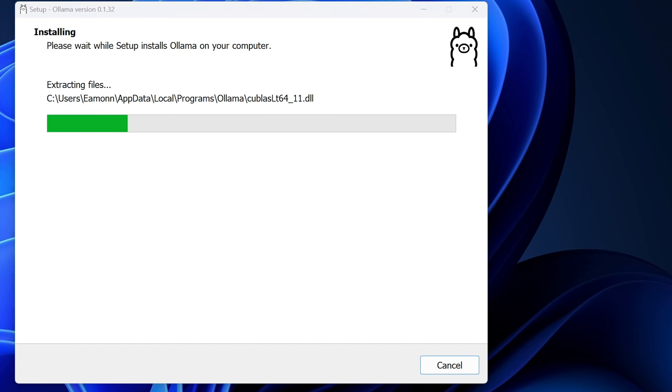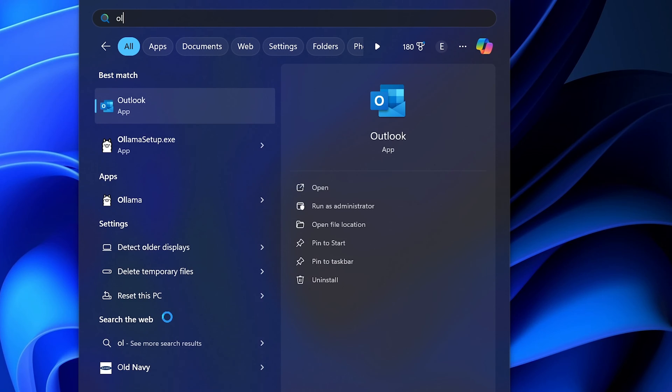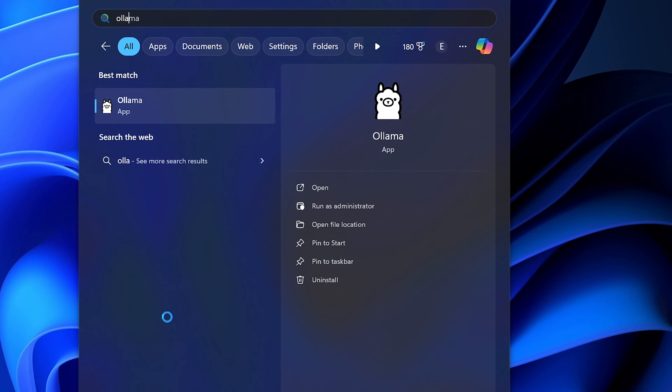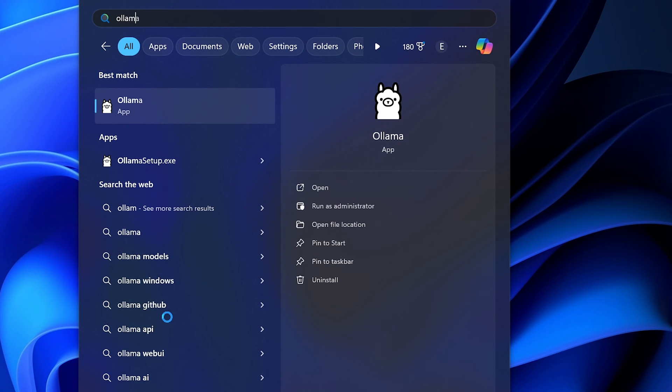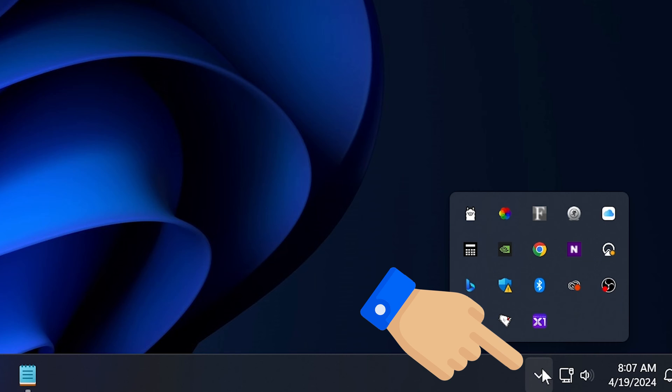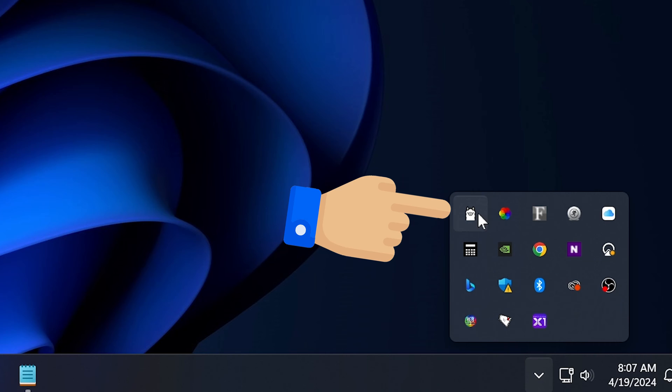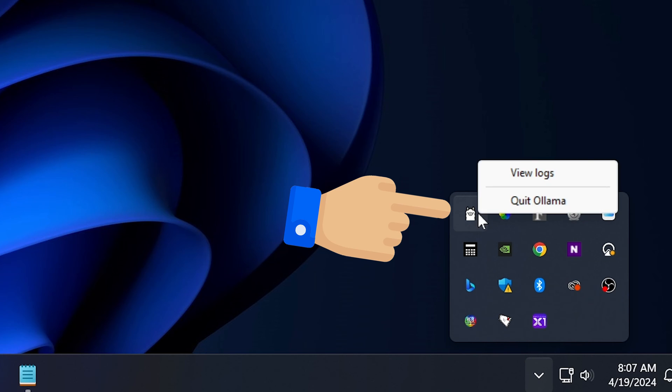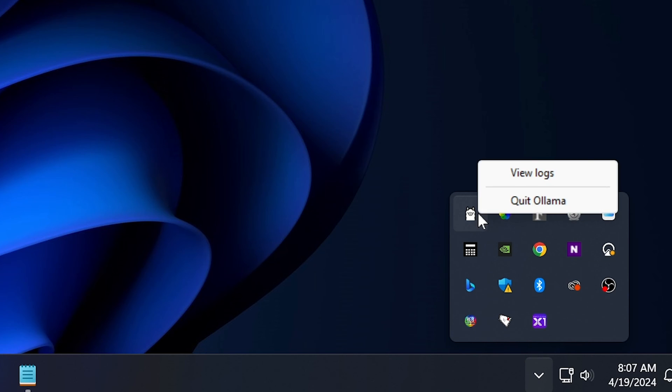Open up the setup program, run it, install it just like you would any program, search for Ollama in your taskbar, click it to run the application, confirm over here that it is indeed running,